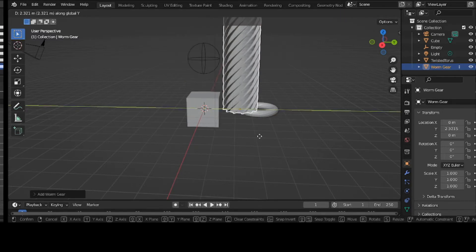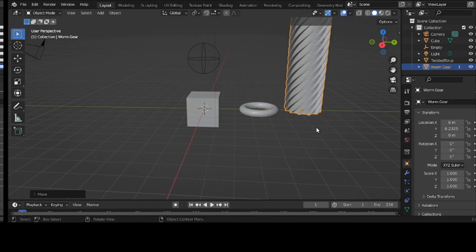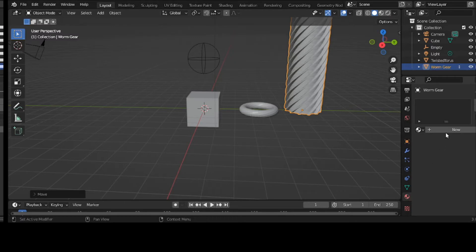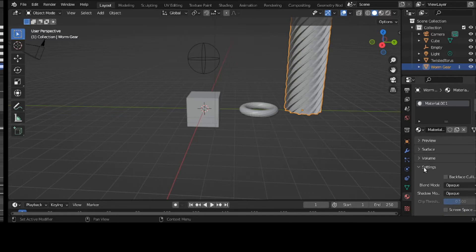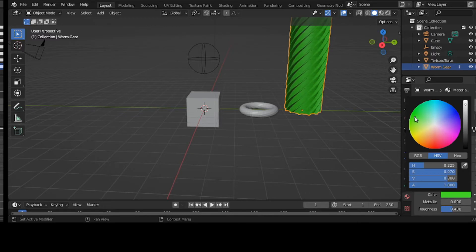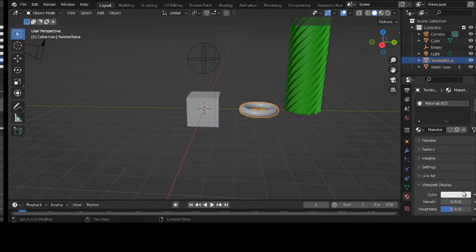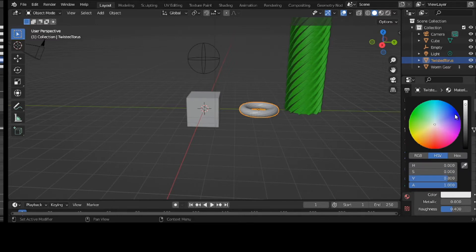I want to give them two different colors, so I go down here to my materials. I could just go to the shader, but I still have the materials. New — I'm only going to deal with the viewport, so I need to worry about the viewport color, viewport display. I'll make it a greenish for my Twisted Torus. I click new, viewport display — I'll give it a blueish color.